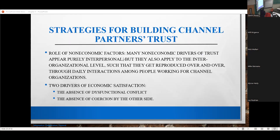This slide is wrong — it should say 'two drivers of non-economic satisfaction.' I haven't changed it; it's been wrong and I just never get around to it. So the next is non-economic measures. These are interpersonal ways in which we act towards each other that have nothing to do with economic matters, but just show a willingness to get along with someone.